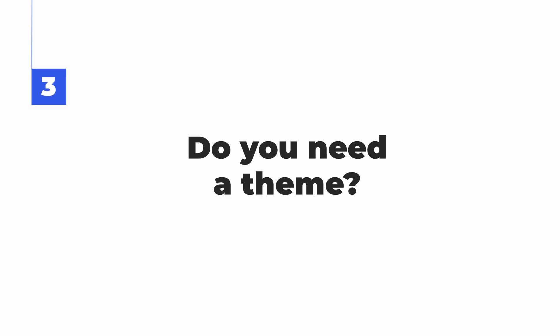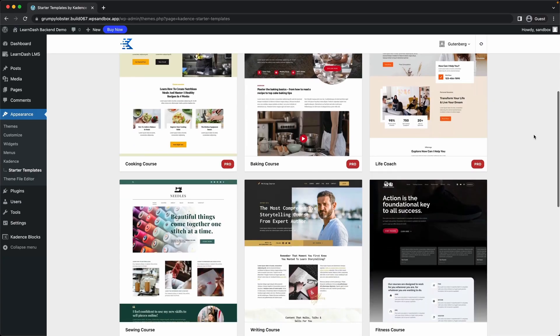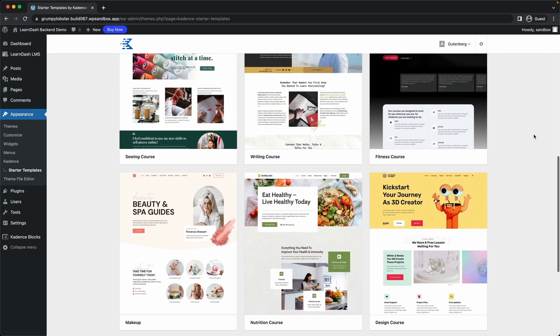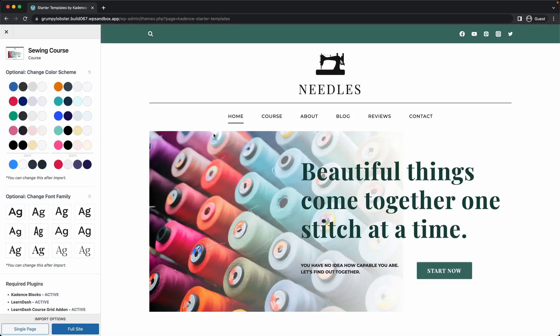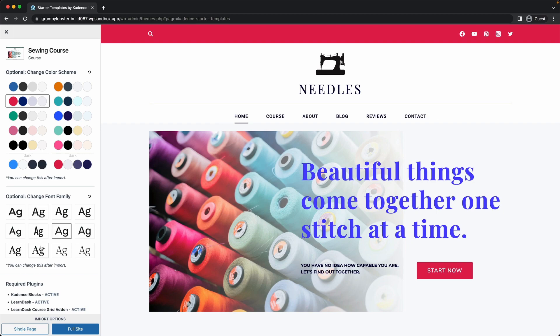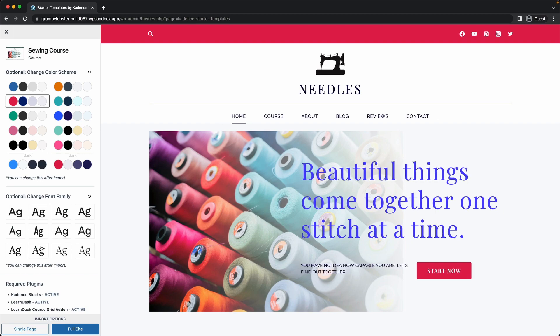The next question to ask is: do you need a theme? LearnDash Cloud includes the Cadence theme and a step-by-step startup wizard that allows you to pick from 15 beautifully designed and customizable templates to help you create a course website that matches your brand.